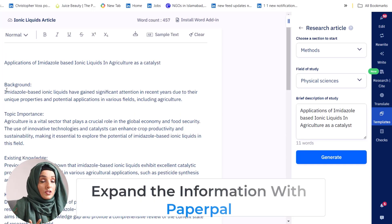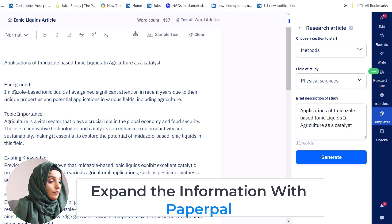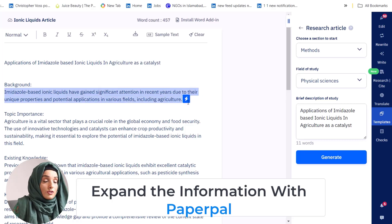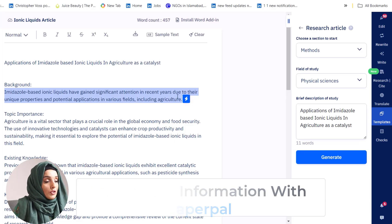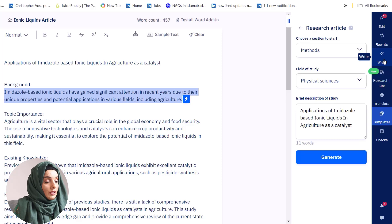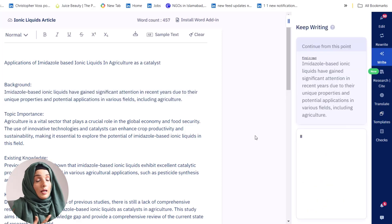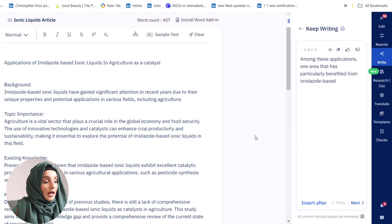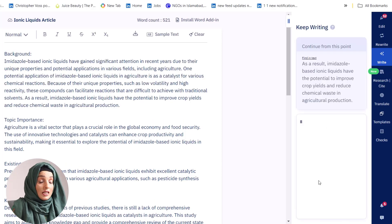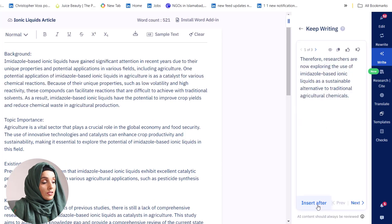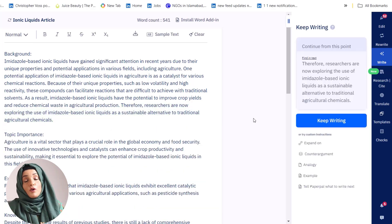After having an outline, we need to build the background of the research paper. For that purpose, we put specific information in our background section or initial introduction part of the research article. For example, if we want to expand this information, we just click the right option and PaperPal will expand that information and provide related content that we can keep in our document by pressing 'Insert After'.